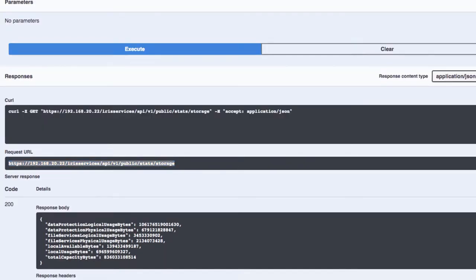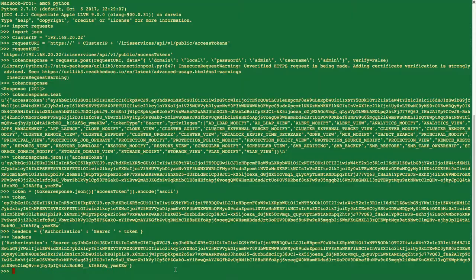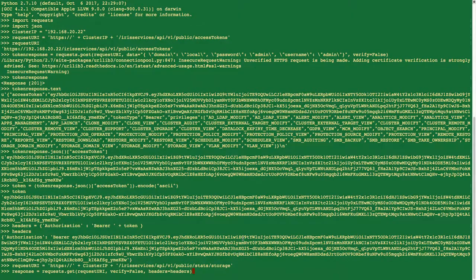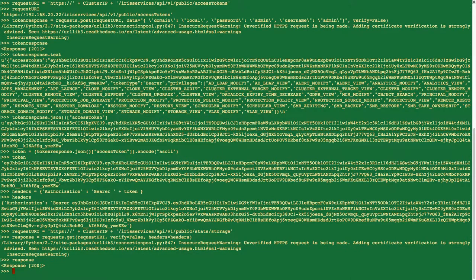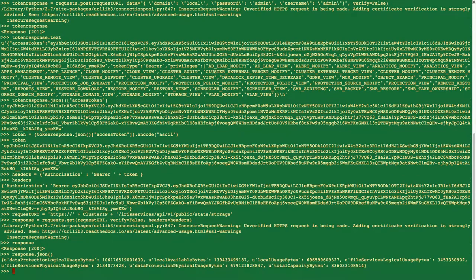If I want to pop that into a request, I can paste in the URI again — going through that stats storage path — and then do the request, again passing the headers so that I've got the authorization. As before, I get an insecure request warning, but that's not a concern for me. I got a 200 success response. And if I look at the body as JSON I got some information back — the same information as in the Swagger explorer.